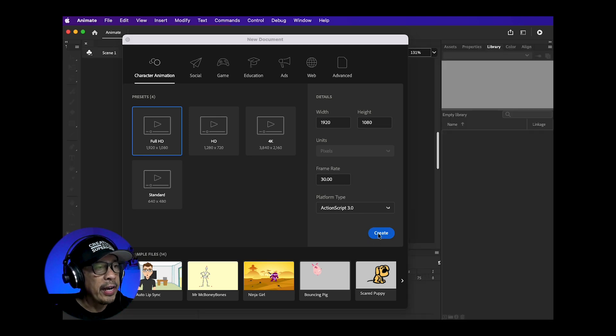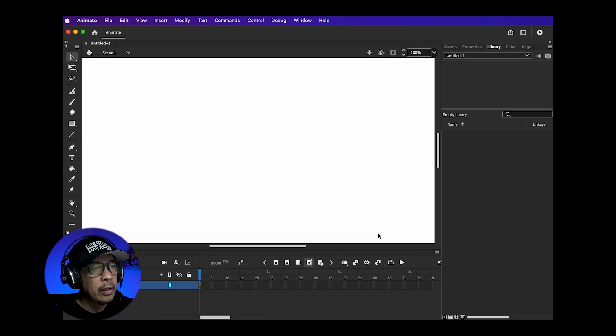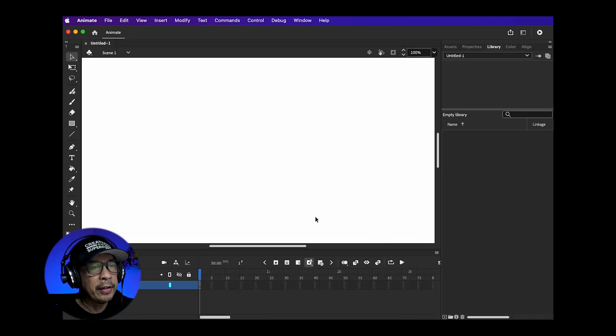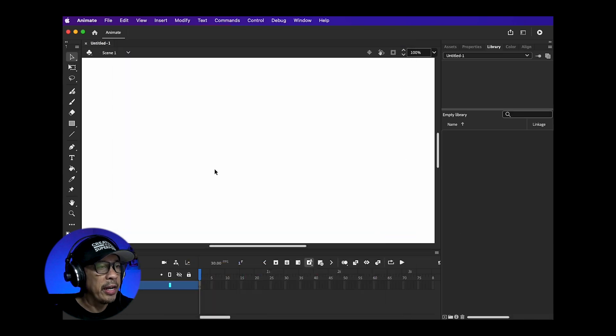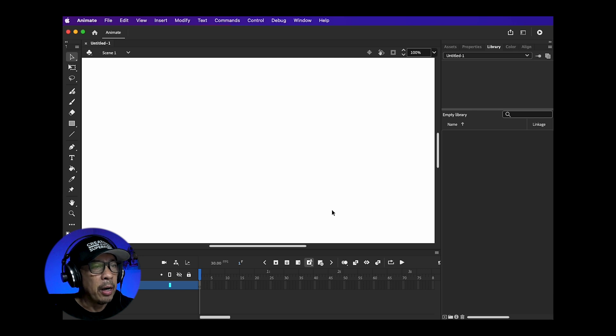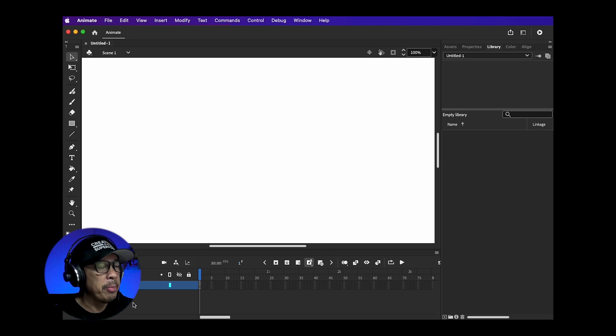So now we're in Animate. You have the scene or stage here in this big white area where you'll be doing all your animation layout. The bottom is your timeline which I'll show you in a bit.